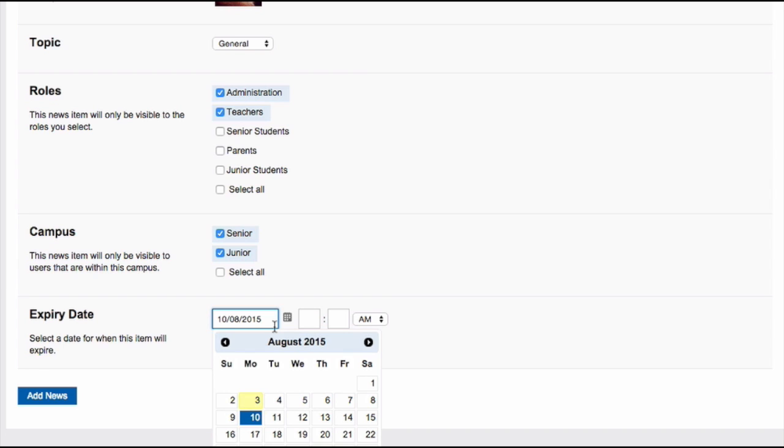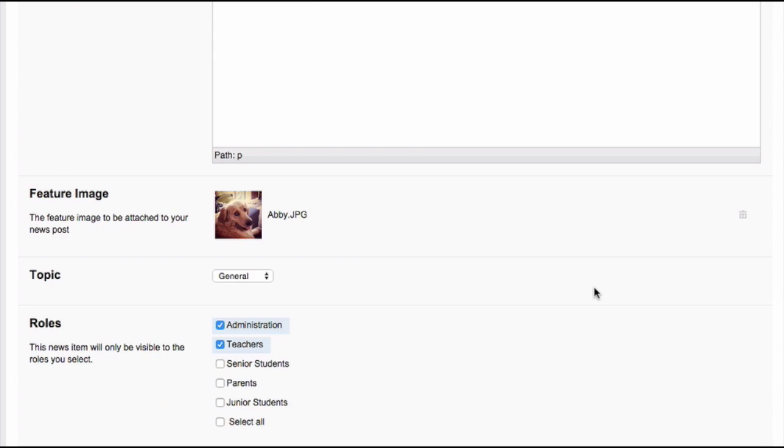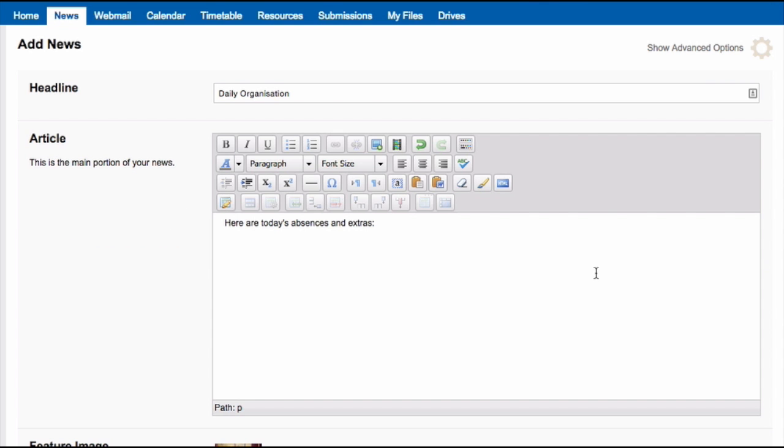To set the expiry date, select the date and set a time. To have more advanced options for your dates of news, scroll to the top of the page and click Show Advanced Options.